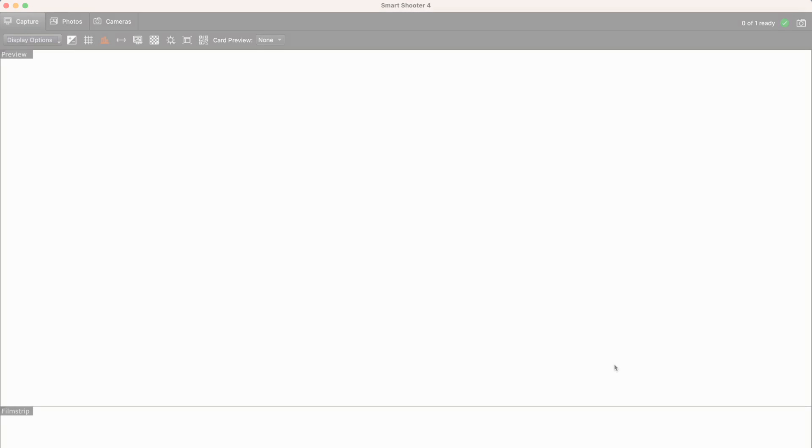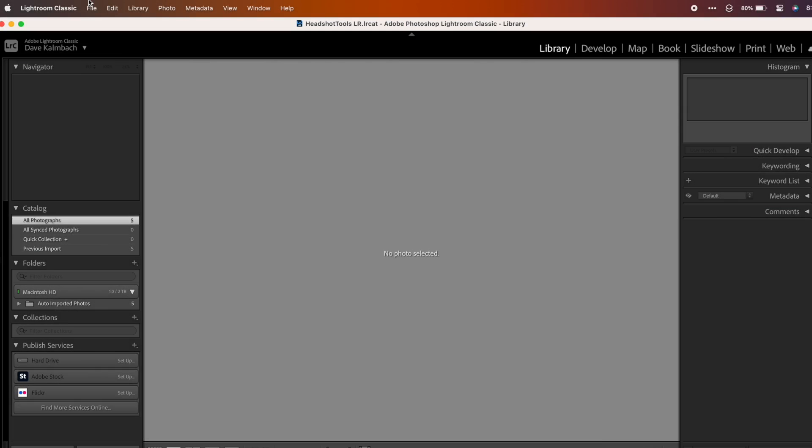Now, on to Lightroom. Setting up Lightroom Classic. First, open or create a new catalog.